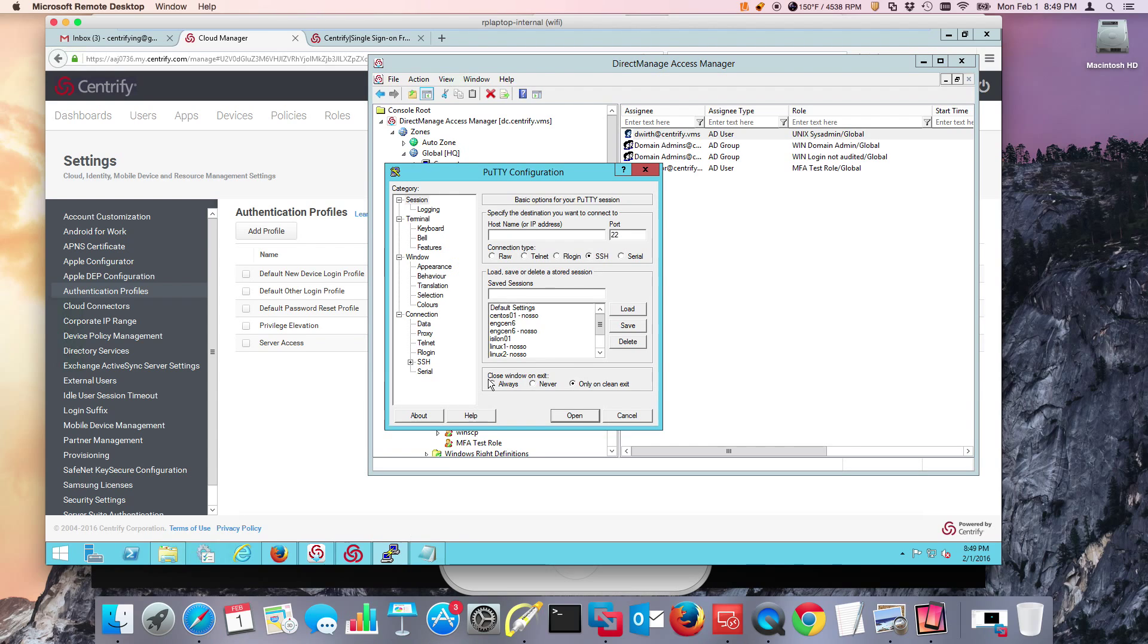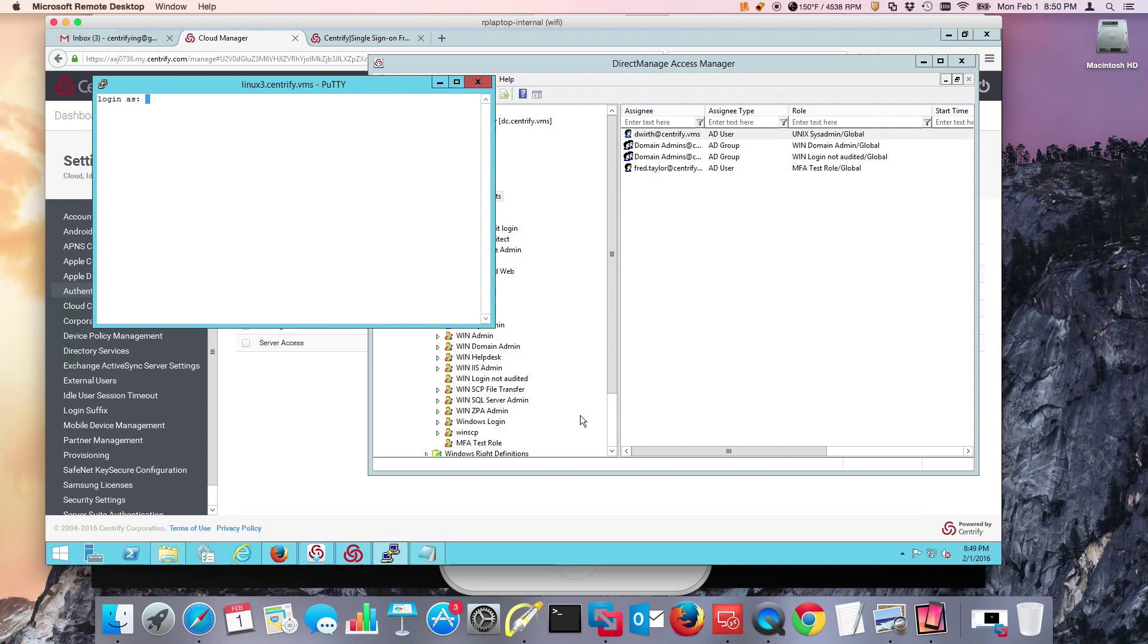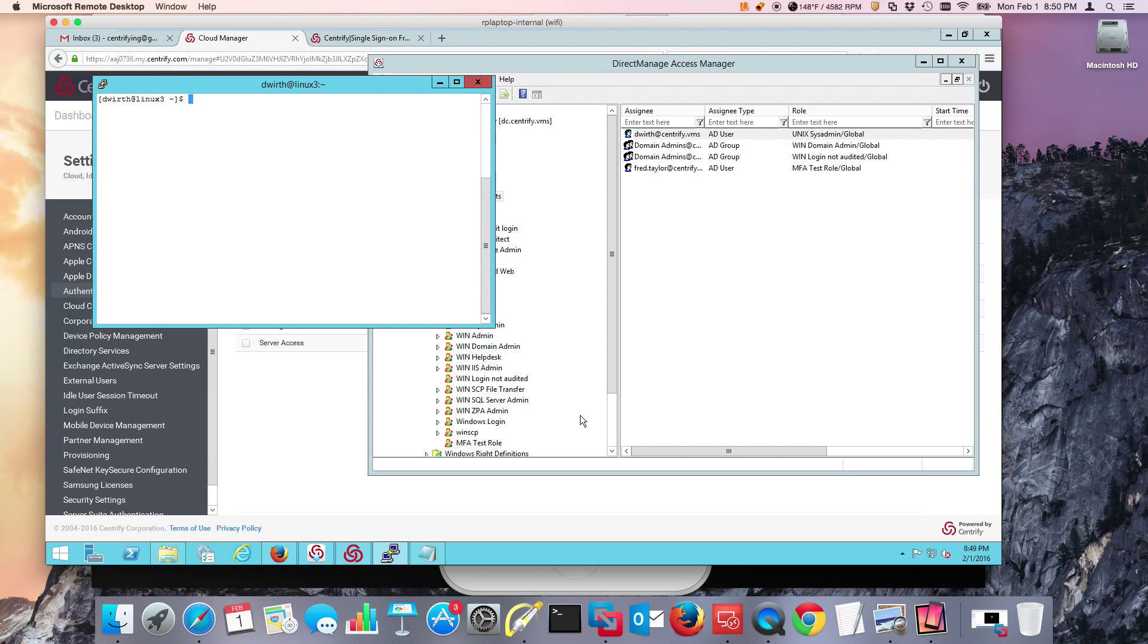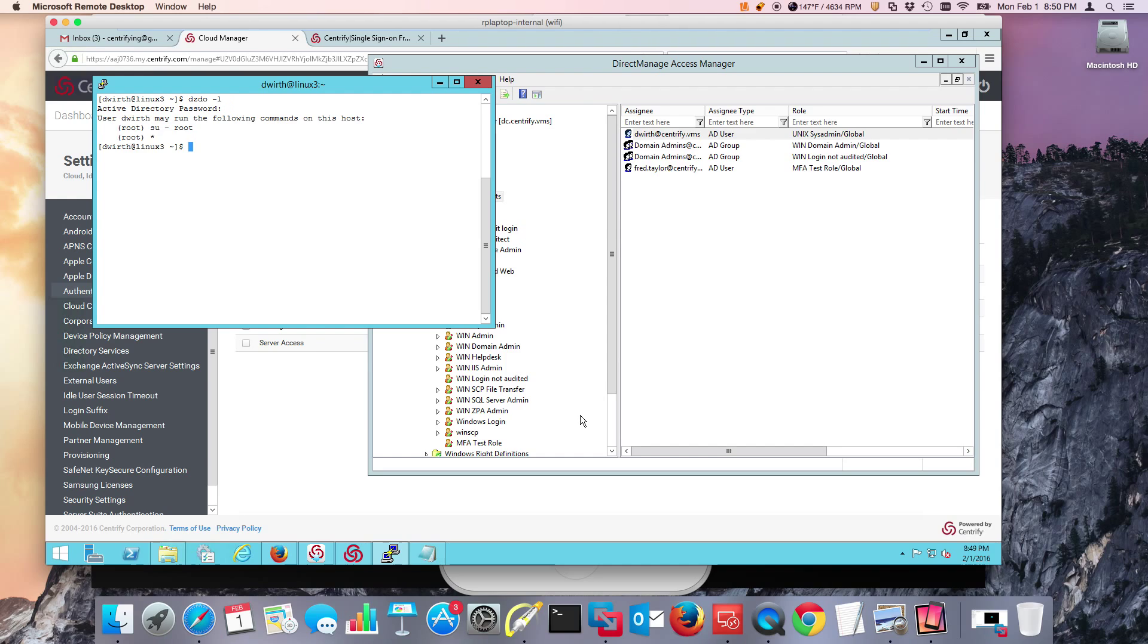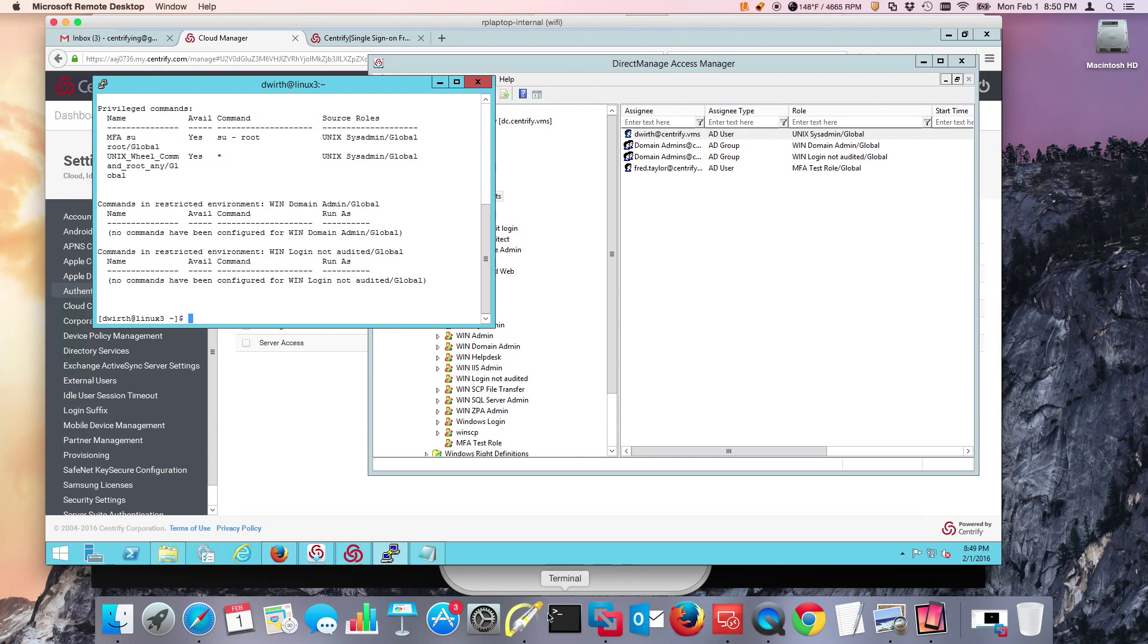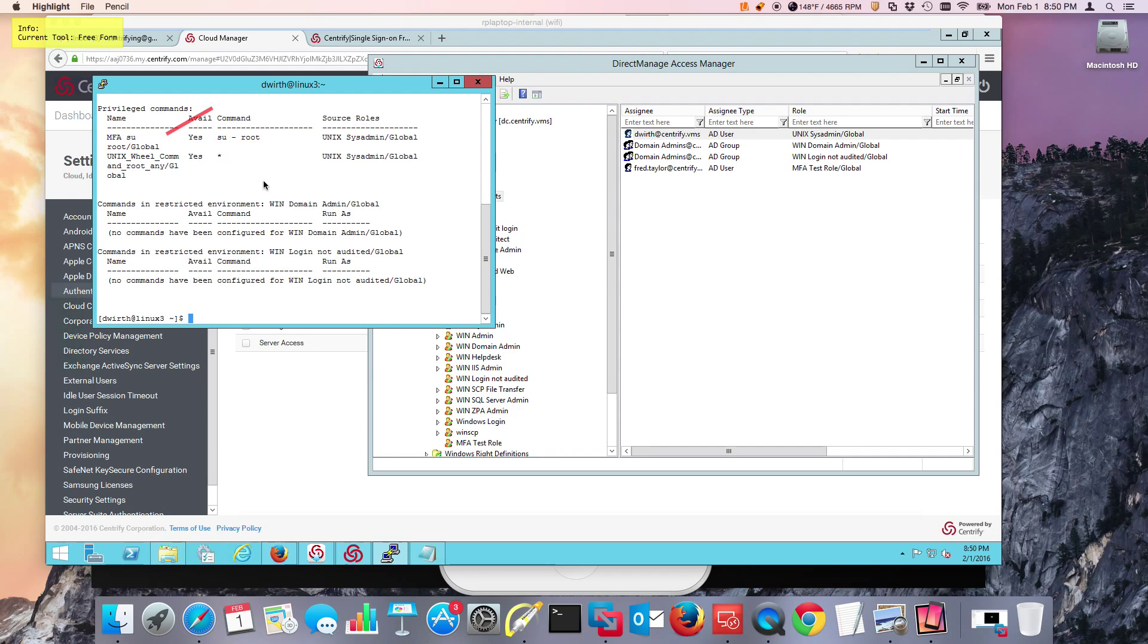So to test it, we're going to pick our server that is authorized to do MFA. We're going to do DWIRTH in this case, and we're going to log in with our AD password. If we wanted to take a look and see exactly what the user can do, we can do a dzdo -L, and you can look at it in su to format, or we can do a dzinfo --commands. And notice right here that we have that MFA su to root.